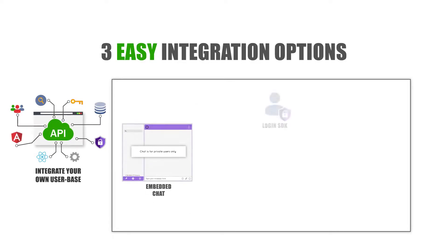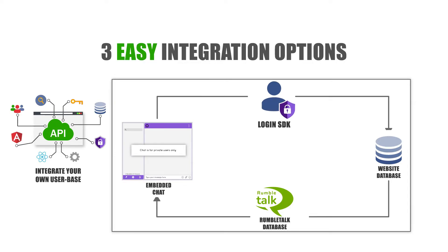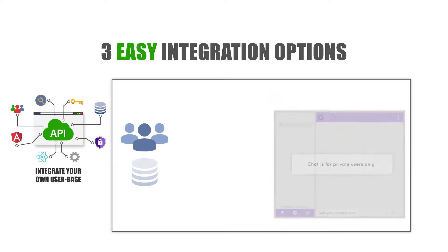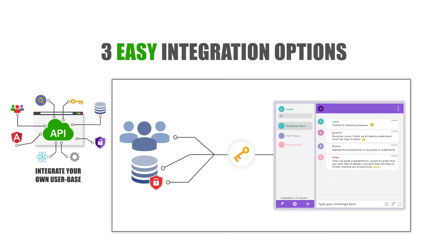Number two: integrate your own user base. With the login SDK, it's quick and easy. Integrate your own user base into any type of chat so your users can automatically be logged in.